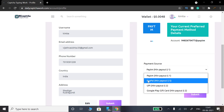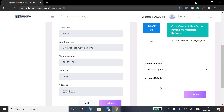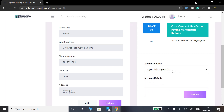The minimum payout threshold is $1. You can also select a PayPal account as the payout method. Check the link in the description. You can type in your Paytm account details. The minimum payout is $1 and it is easy to payout.